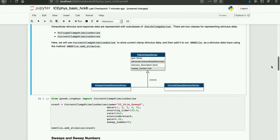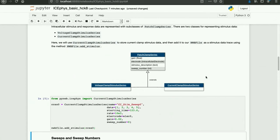There are two classes for representing stimulus data in NWB: voltage clamp stimulus series and current clamp stimulus series. Here we'll use a current clamp stimulus series to store current clamp stimulus data and then add it to our NWB file as a stimulus data trace using the method NWBFile.addStimulus. I also added a sweep number when creating this stimulus object. Sweep numbers are used to group patch clamp series traces that were recorded simultaneously and provide a reference for lookup in a sweep table that is automatically created by PyNWB when the file is written.